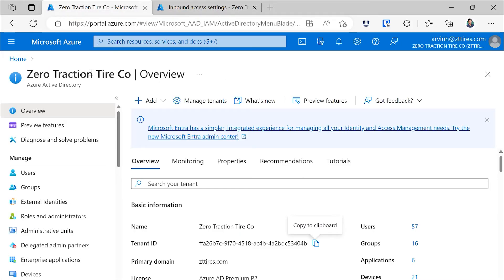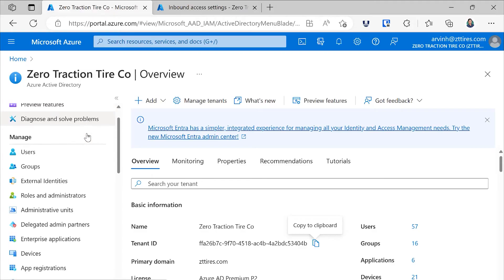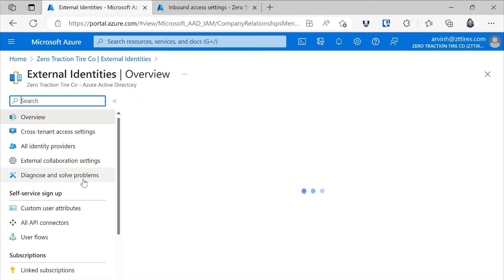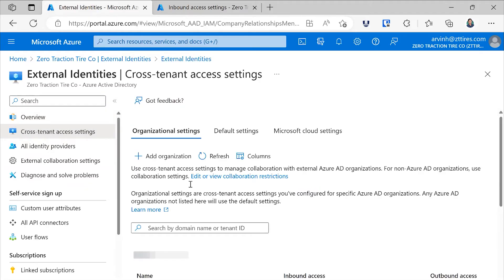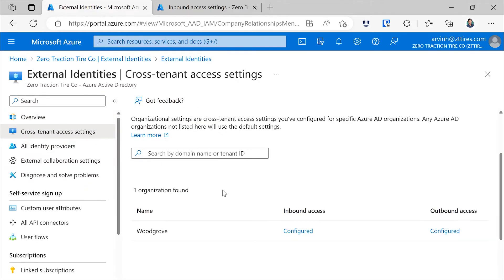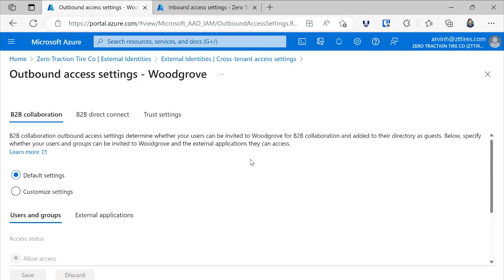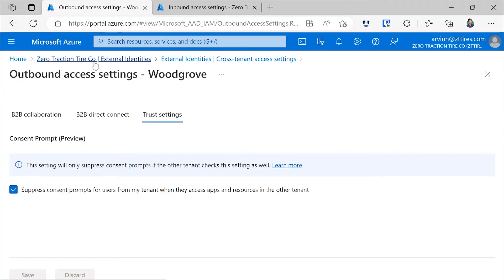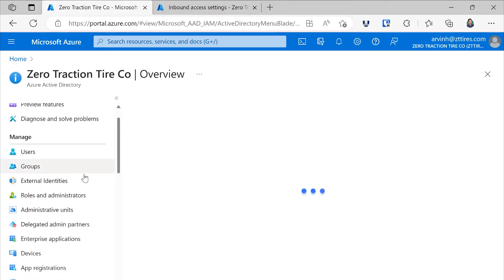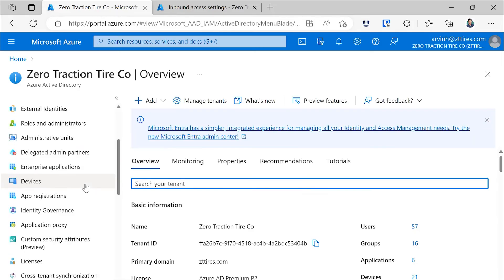Now let's switch back to ZT Tires. Here I can go into external identities, and I'll set up an outbound policy where I'm also consenting on behalf of users in my tenant, so that way those users don't have to face the consent prompt when they access resources in the Woodgrove tenant. Now that initial setup is done,